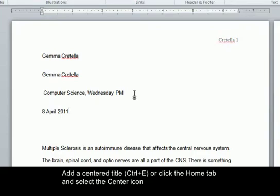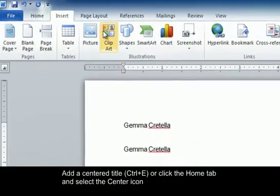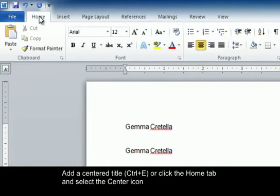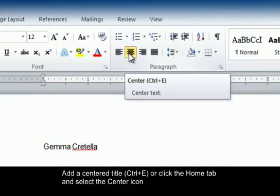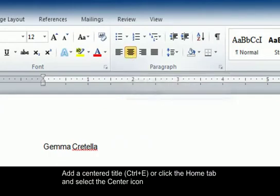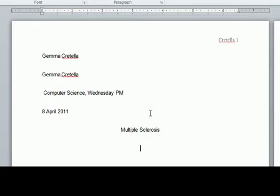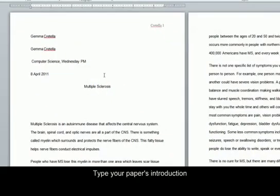Now we're going to add our title. This must be centered. To do this, you can press Ctrl+E or go back to the Home tab at the top and find the Center icon. I'm going to type the title. Now, if you don't already have text here, you can press Enter, change it back to the left side, hit Tab, and start typing.